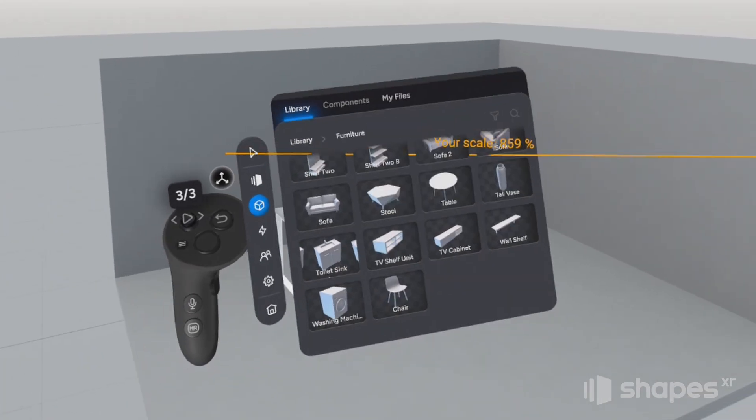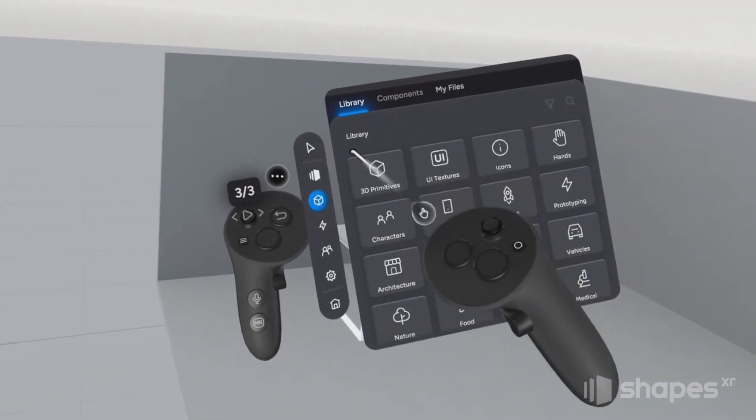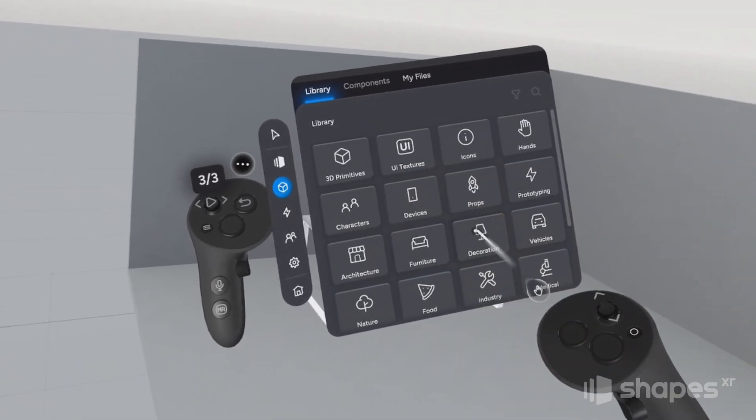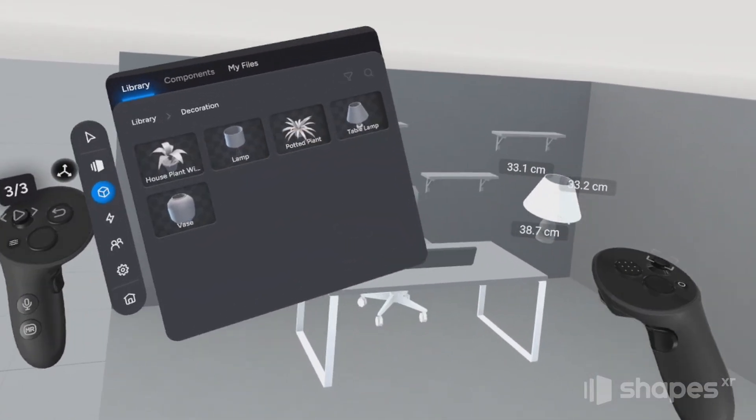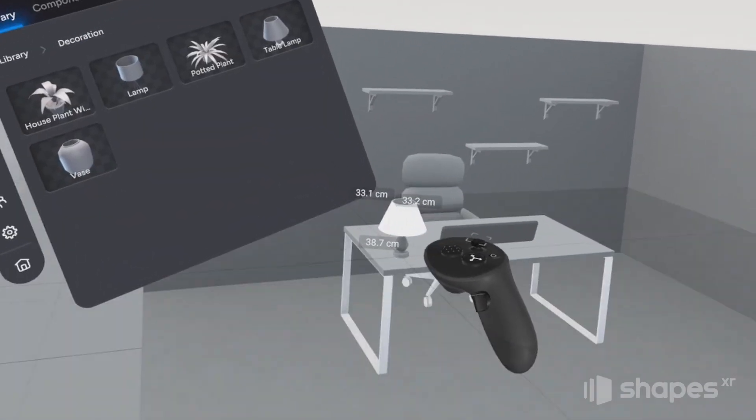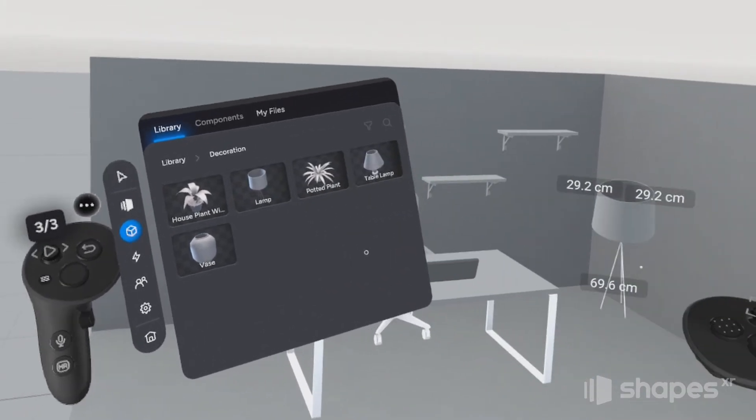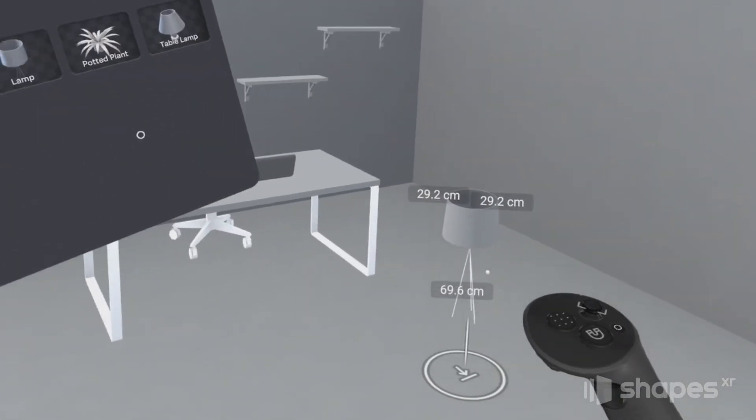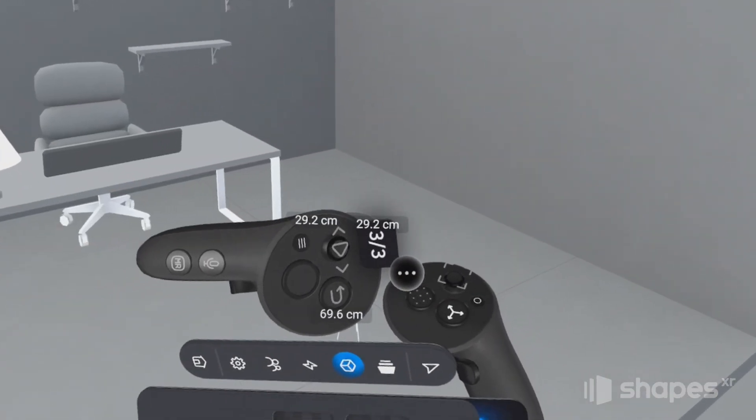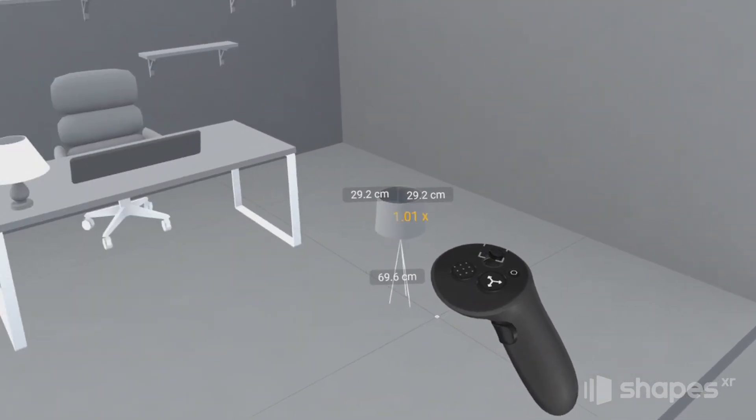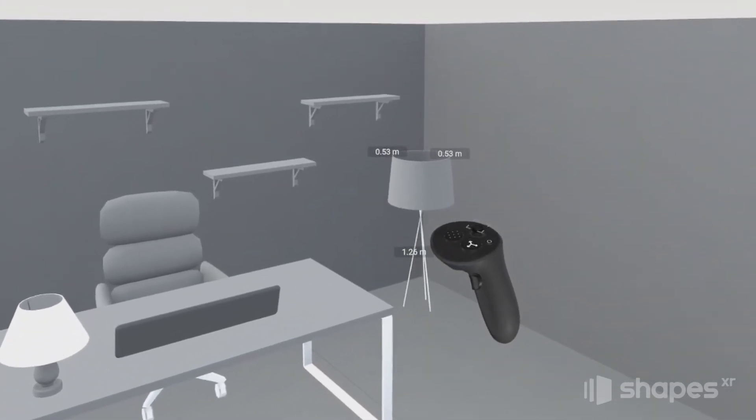And then let's go back to our 3D model folder and choose Decorations and add this lamp to the desk. And then how about this lamp here, snap it to the floor. And then while holding it, I'll use the thumbstick to scale it up a little bit. And I can put it in the corner here.